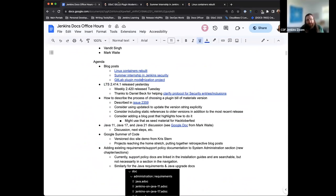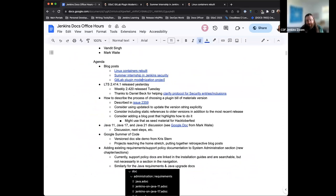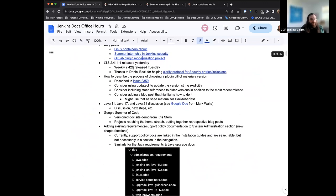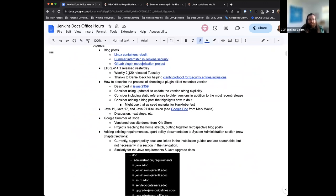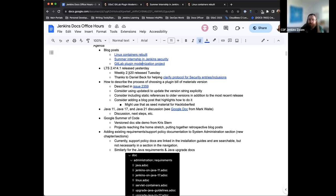And I truly appreciate just getting a chance to read through the blog posts and learn about their experiences and what kind of progress and work they've been able to do on these projects, because from a documentation standpoint, I don't necessarily get as much in-depth experience with some of these, but it's really great to just see that come across. Okay. Next up on the agenda. So, LTS 2.414.1 released yesterday. Our new baseline has released. Change log and upgrade guide are available. And thanks to Daniel Beck for helping clarify protocol for the security entries. And we also had our weekly 2.420 release on Tuesday. There were some issues in the initial building, but we got that release. So, that is available as well.